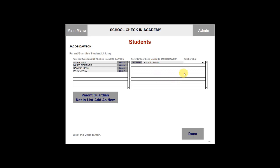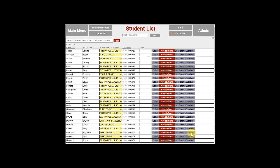Once you have finished, you can select done. You will now see that your new student is in the students list.